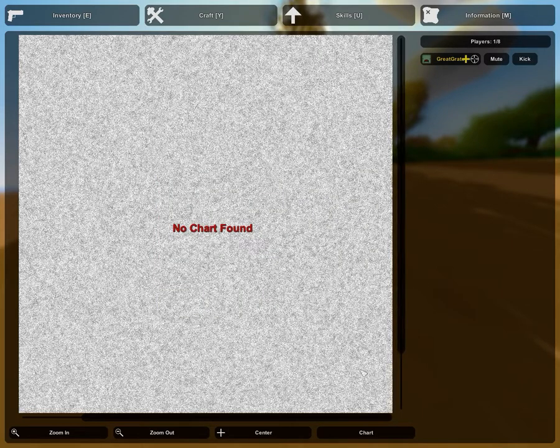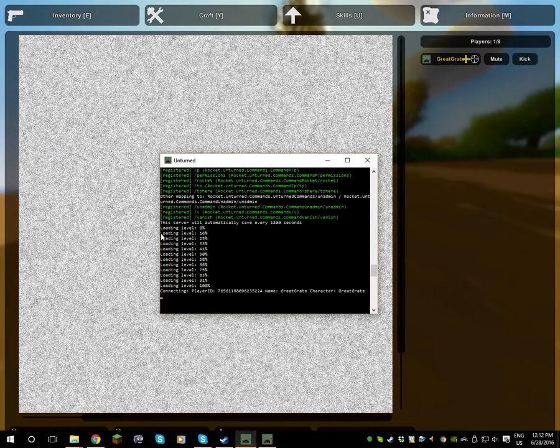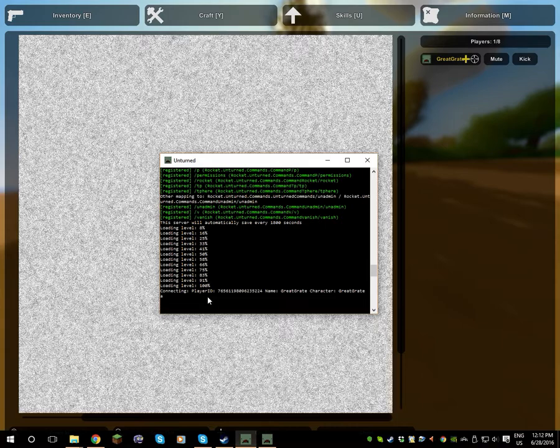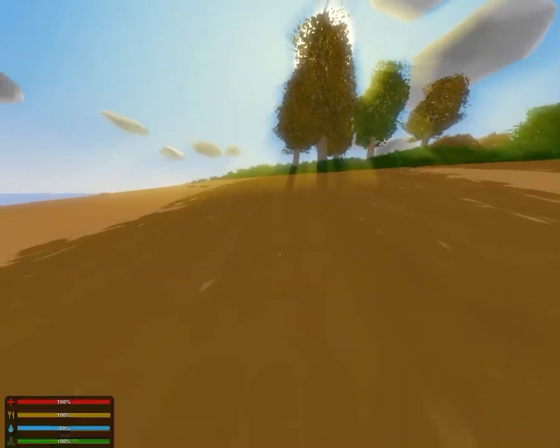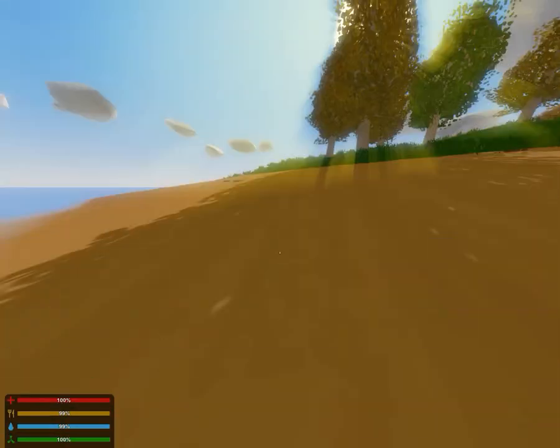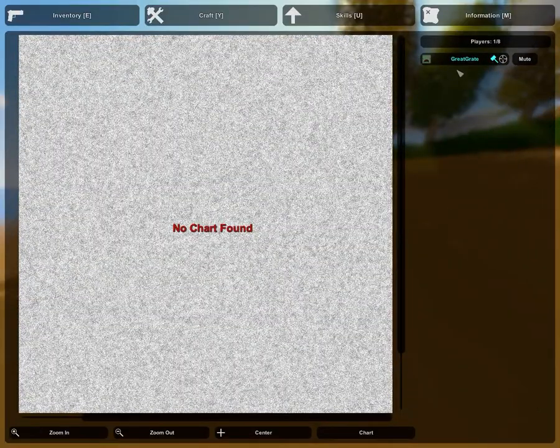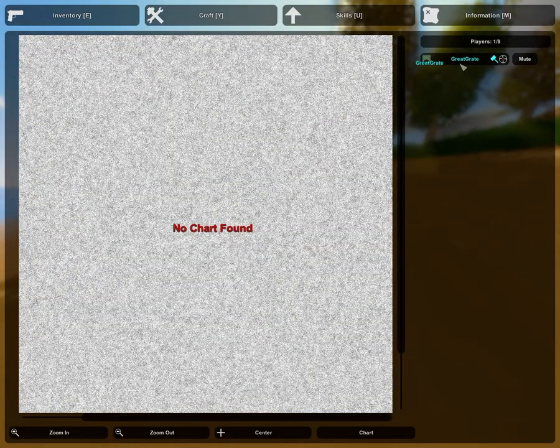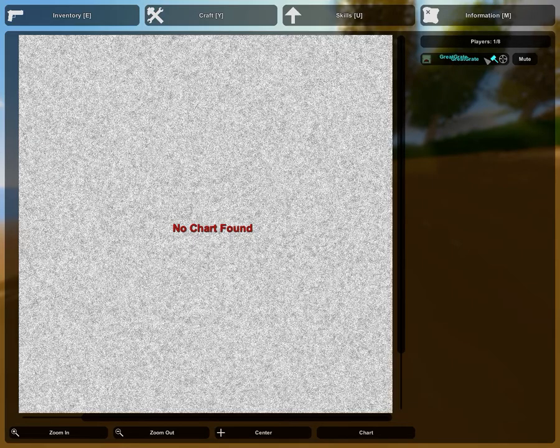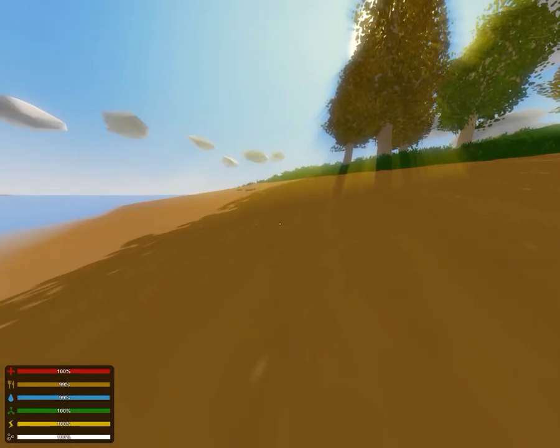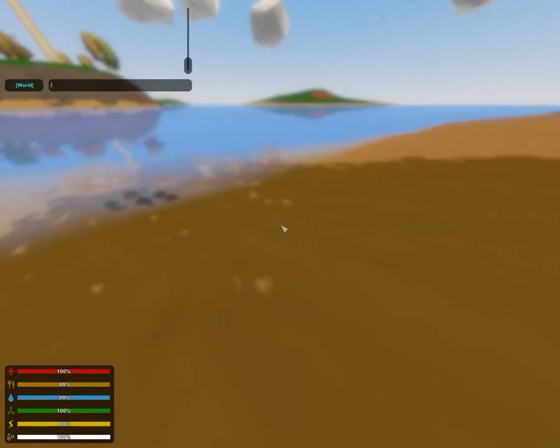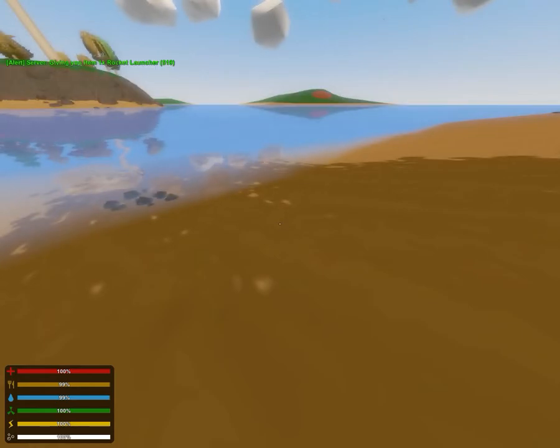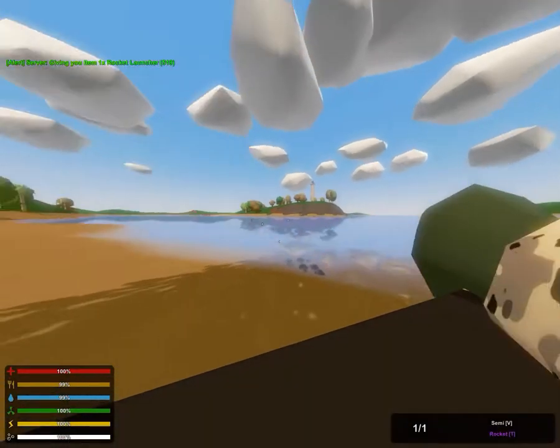And some simple commands, so you can actually do stuff like /god. You gotta do admin space your Steam name. Mine is Great Great. And see how it said 'Successfully admin.' I can go in here and it says Great Great. If I'm blue, I'm an admin. And I can do stuff like /i rocket. As you can see here.